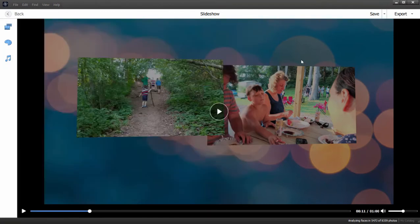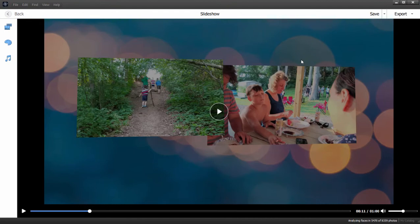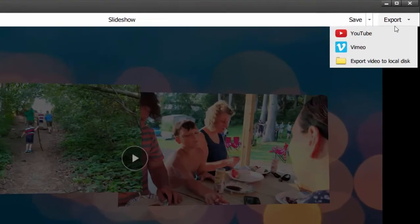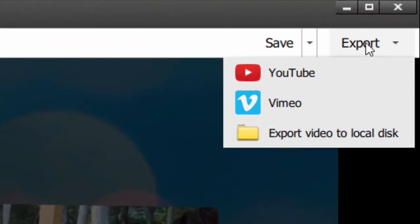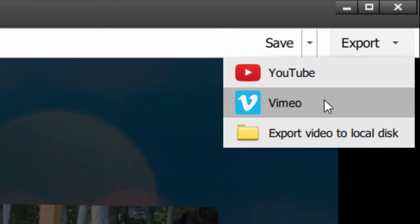But suppose my slideshow is done and it's to my satisfaction. I'd like to share it now with the world. I can of course export it to YouTube or Vimeo, but what if I want to share it as a DVD or on a DVD?